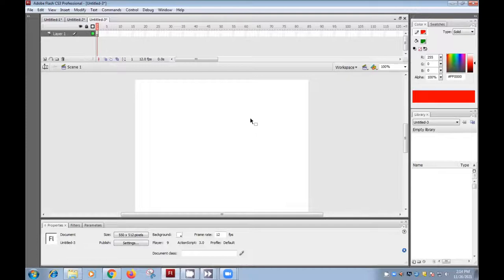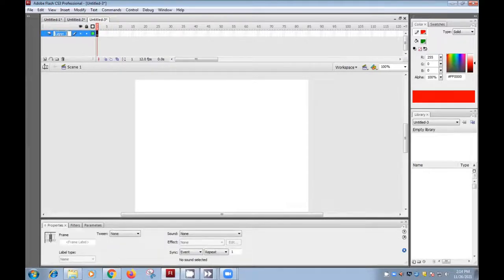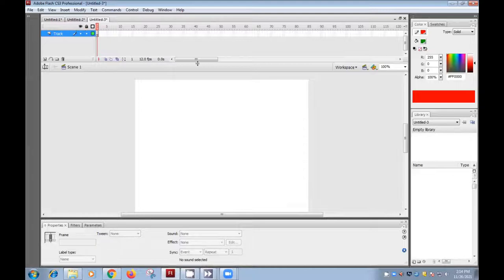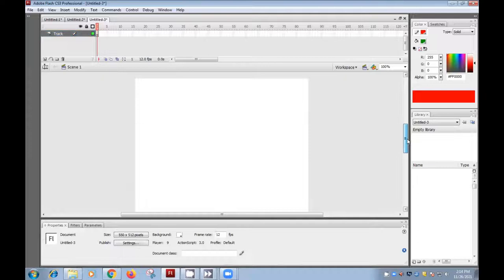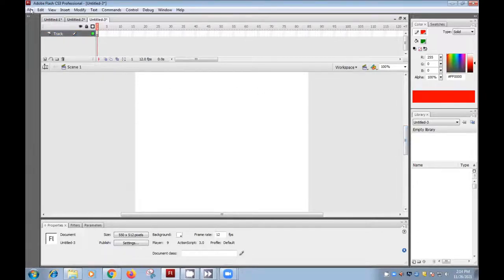So very first thing, I can give the name of this layer as a track. So very first, I need to draw a track. I won't waste the time for drawing a track. You know already how to draw a track, or you can use the pictures also.